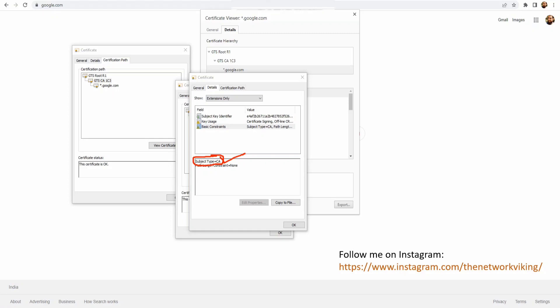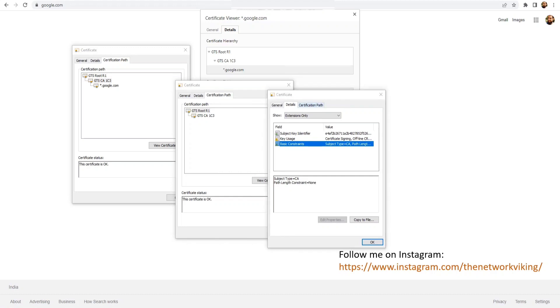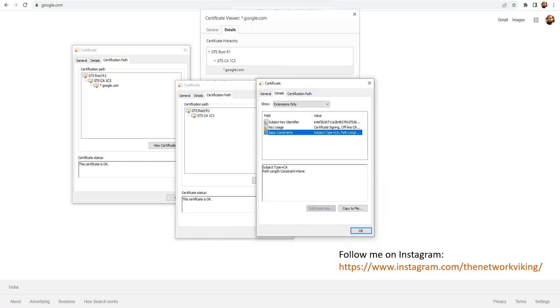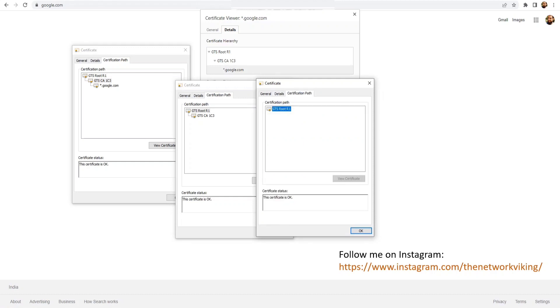This is the easiest way to check whether a certificate is a leaf certificate — an end entity — or if it's a CA. Now since we had clicked on the root certificate, if I click on Certification Path we should see only one entry, which is GTS Root R1.